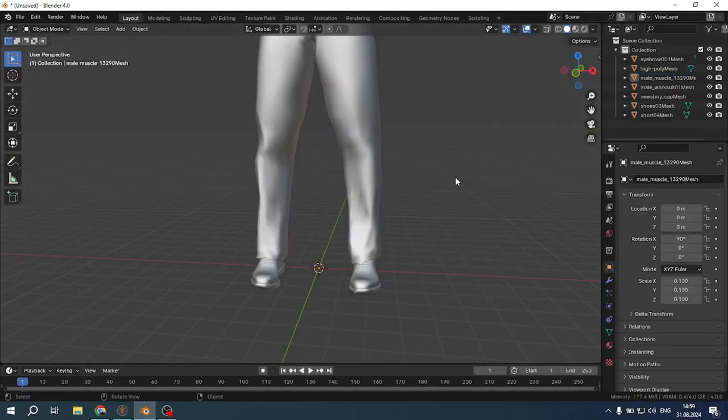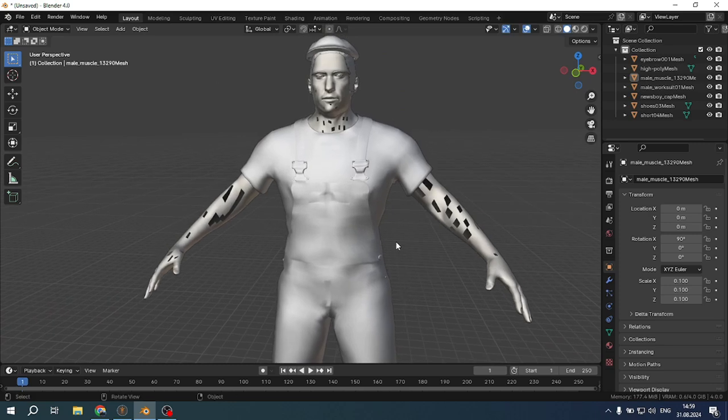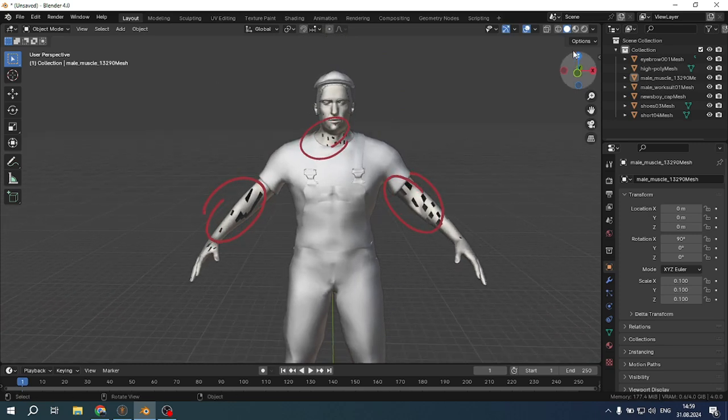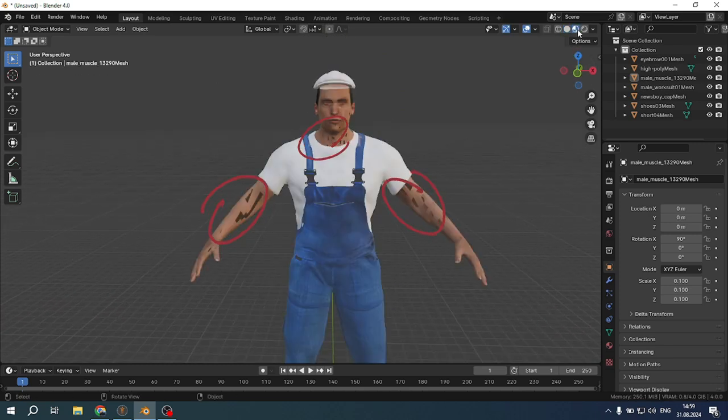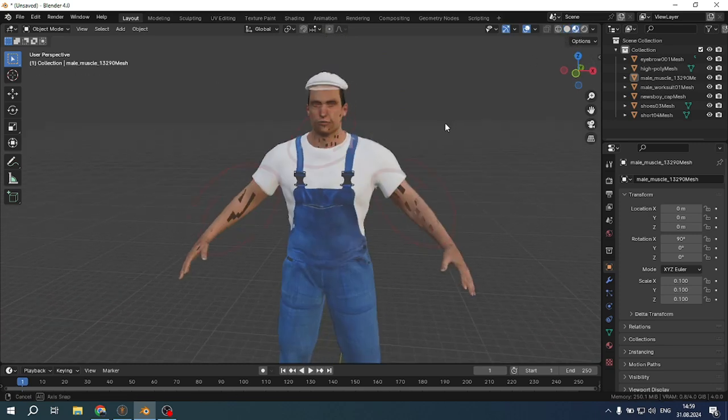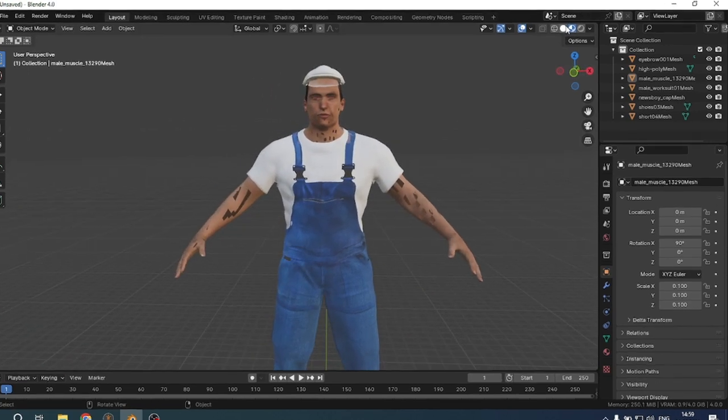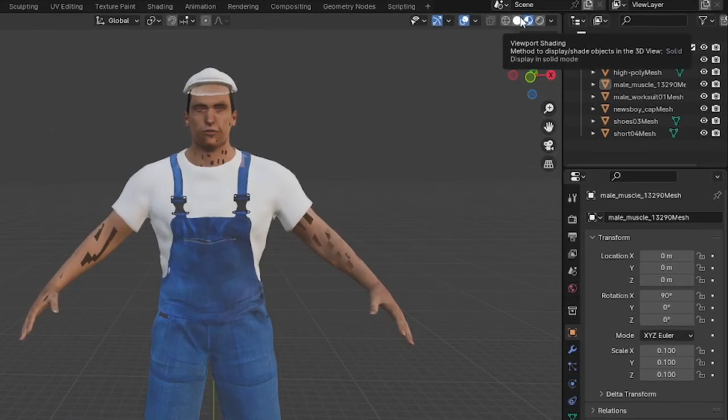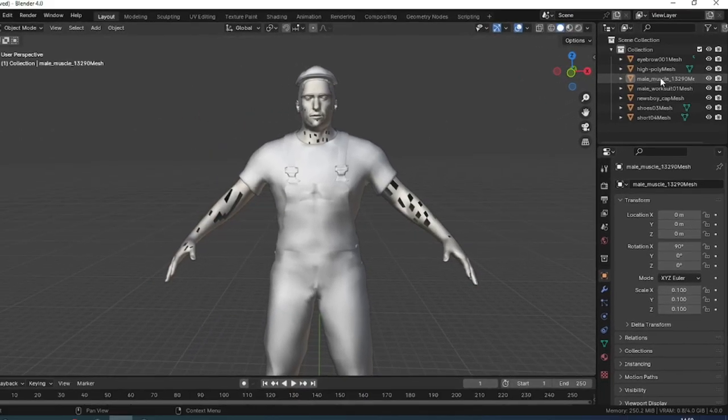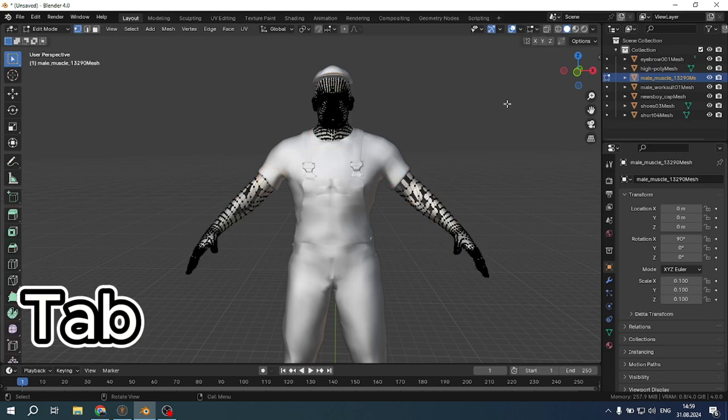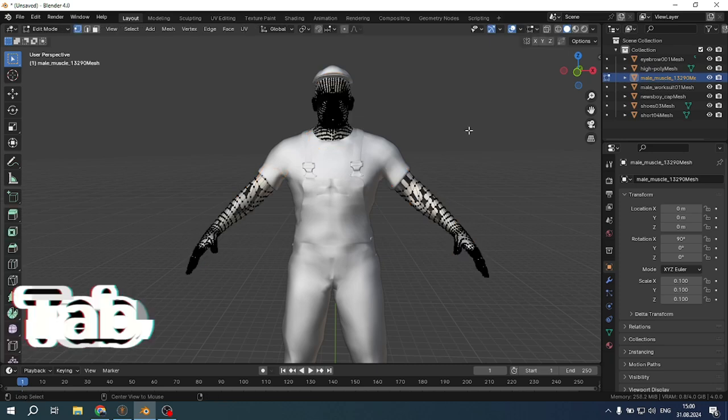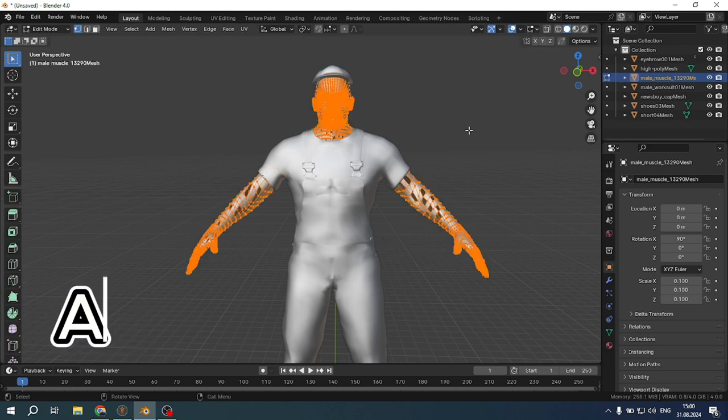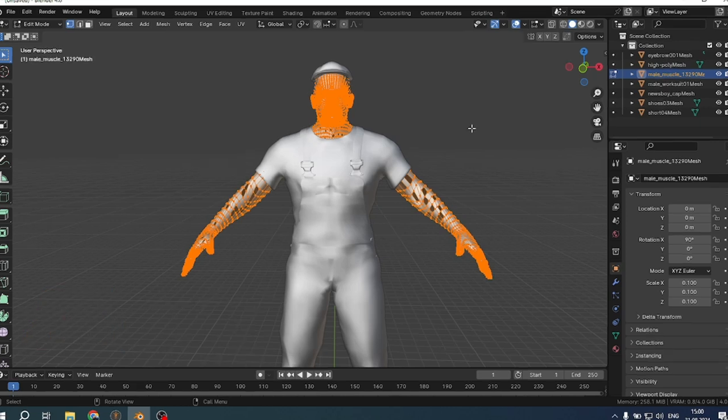Let's start with solving the problem of normals. Sometimes you can notice such defects on the model as outlined on the screen. This means that the normals were corrupted. For this, in the list of models, simply find the human mesh, press tab. If you do not have the character's body selected, just press A.